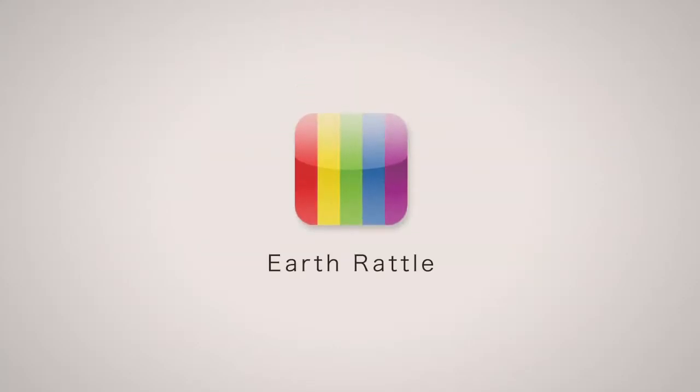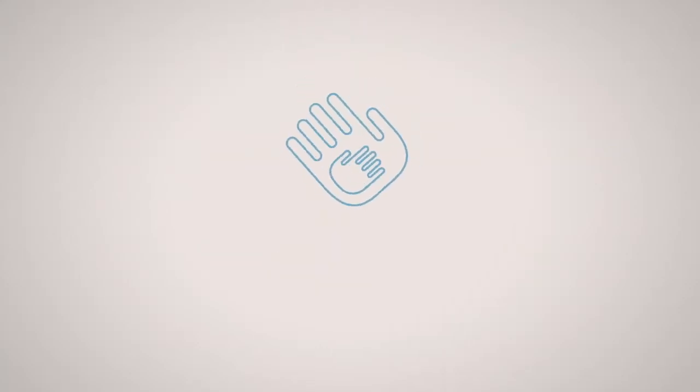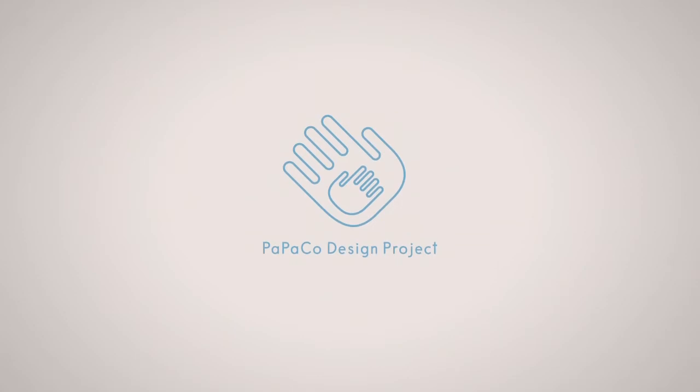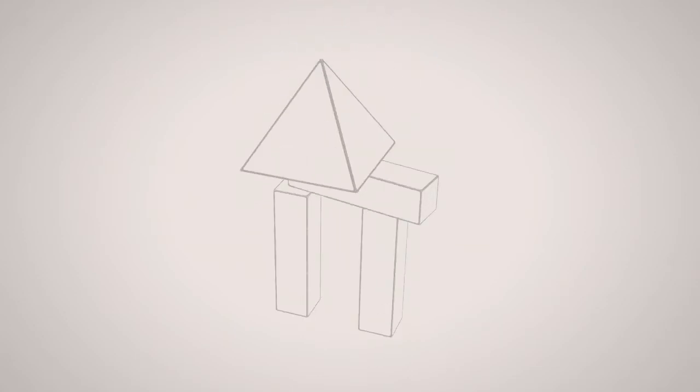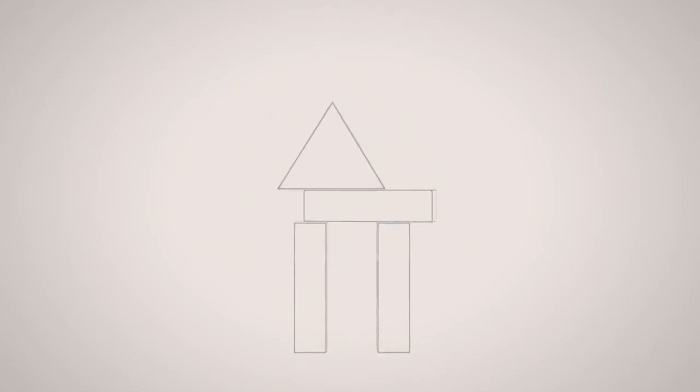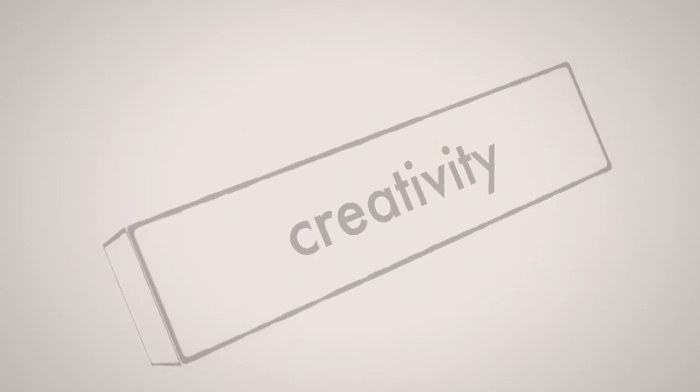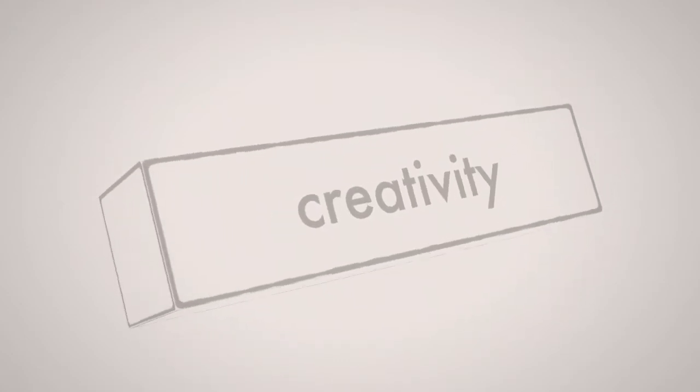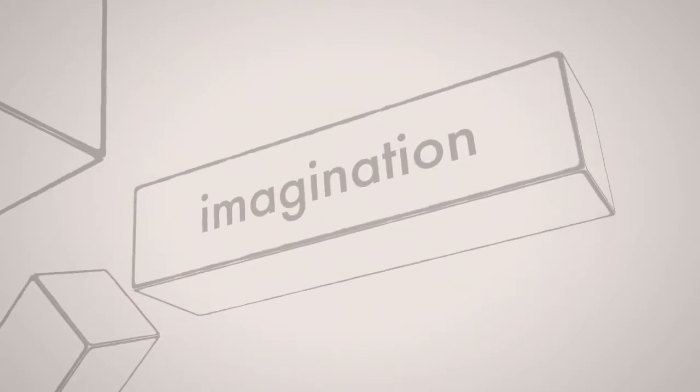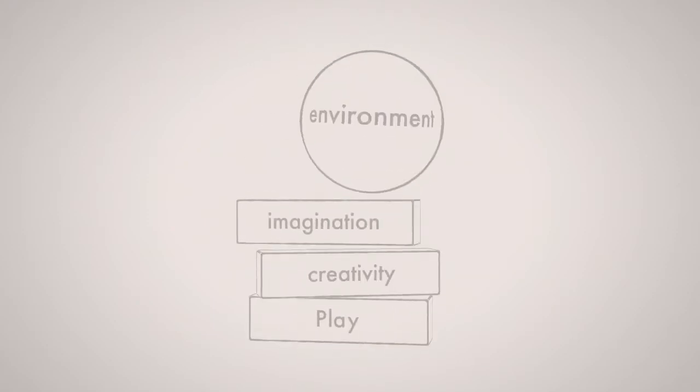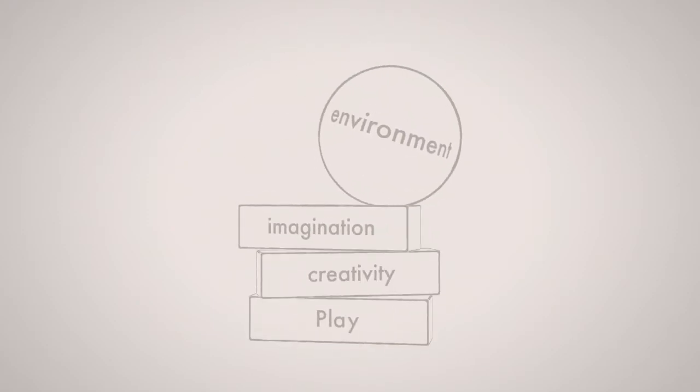Earthrattle. This Papaco design project was launched to create toys that would encourage parents and children to play and create together, to build up their sense of creativity, and to stimulate their imaginations. At the same time, these toys would heighten their awareness of the environment.